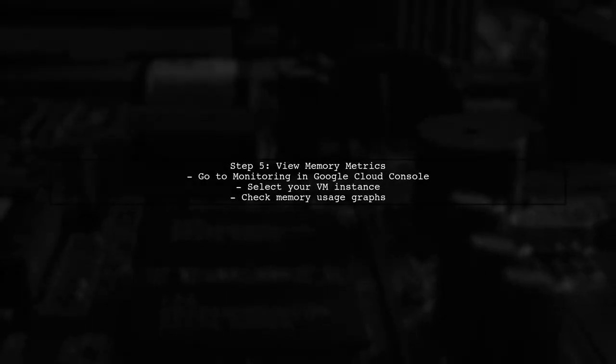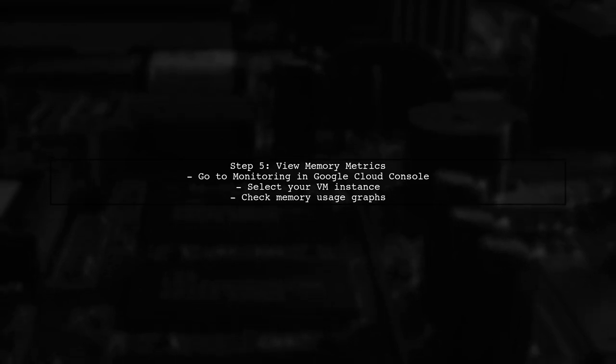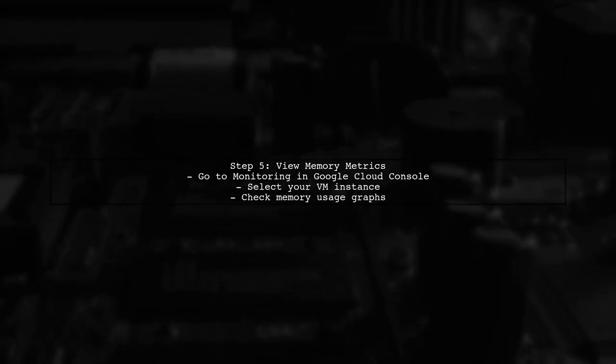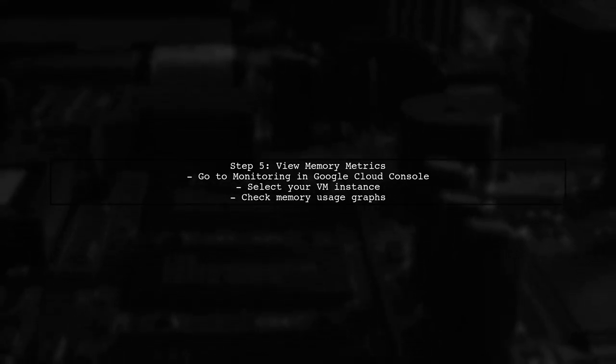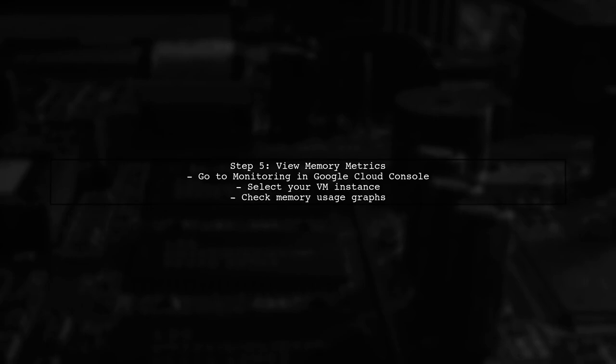Finally, return to the Google Cloud Console and navigate to Monitoring. You should now see memory usage metrics for your VM instances.